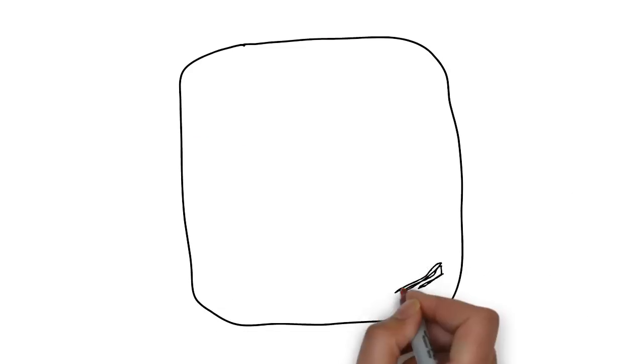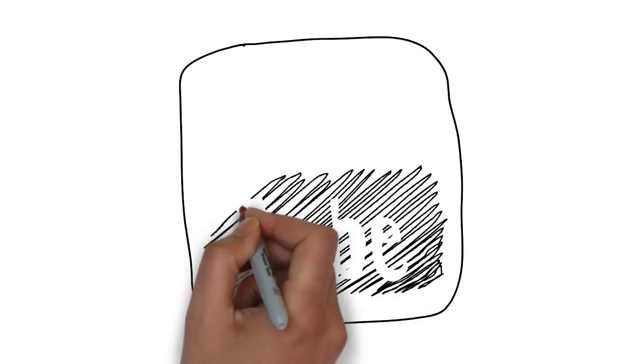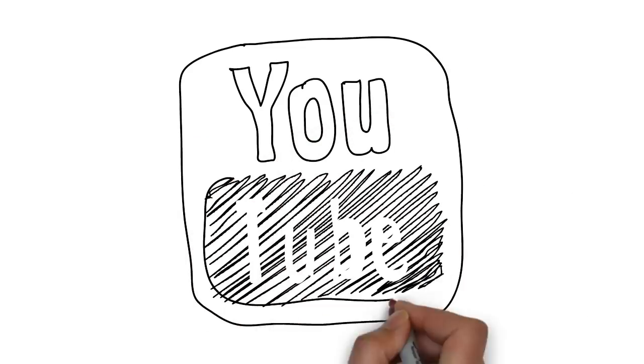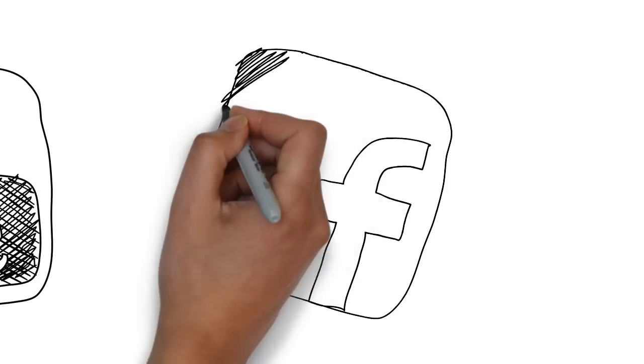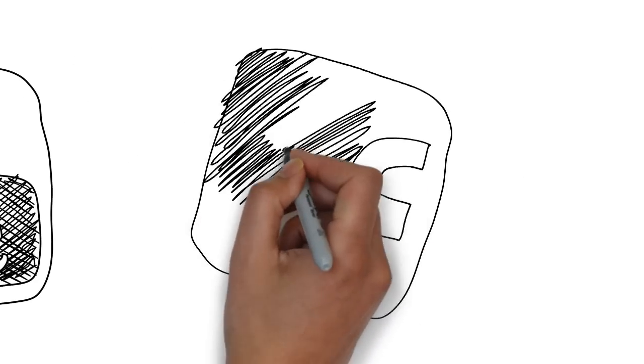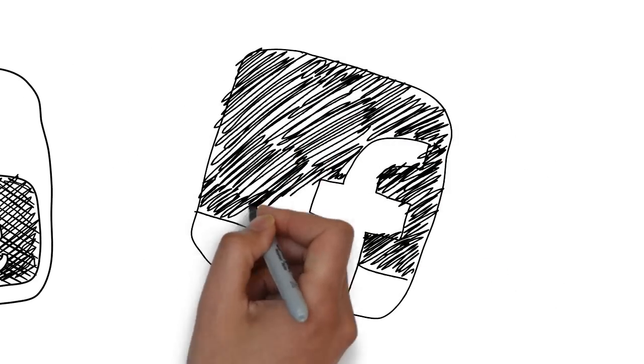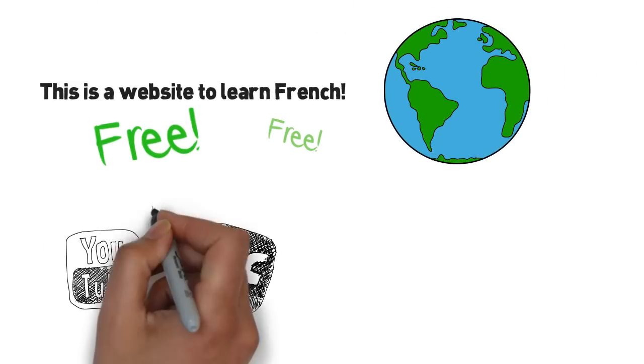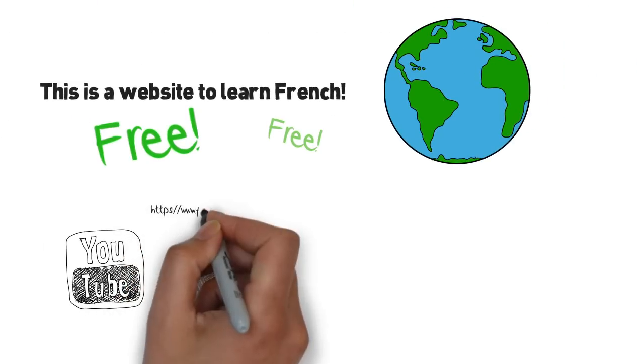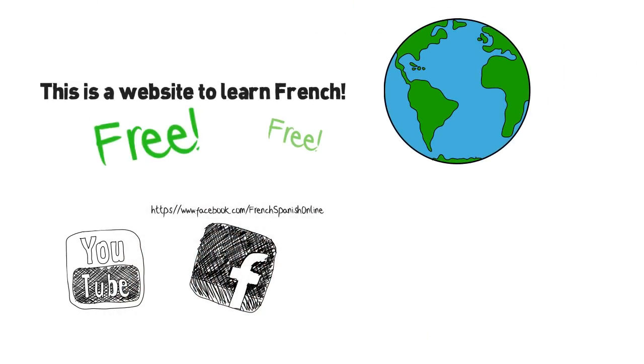Have a look. You will also find me on YouTube, with a lot of videos about grammar and new expressions. Facebook, if you want a daily expression, explained in Spanish and in English. Direction is just FrenchSpanishOnline.